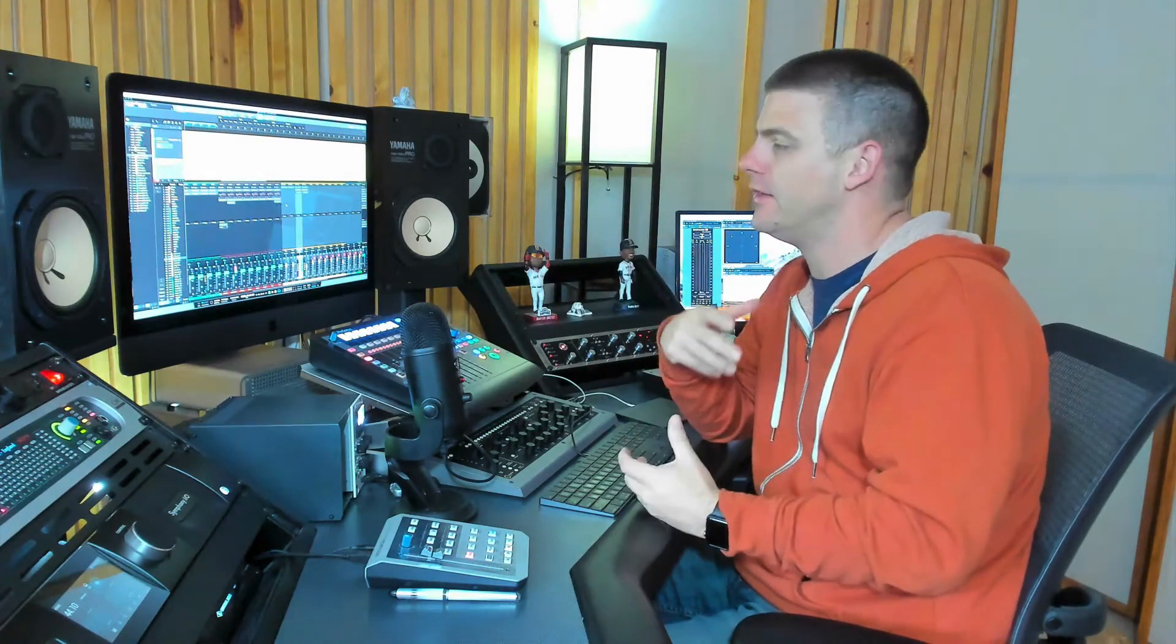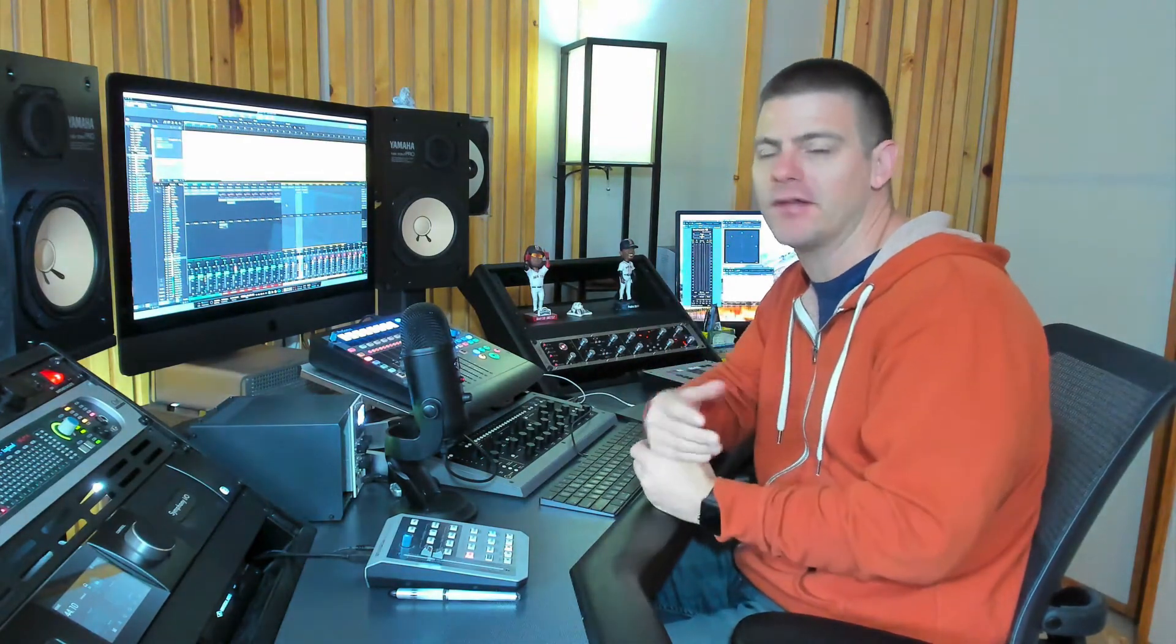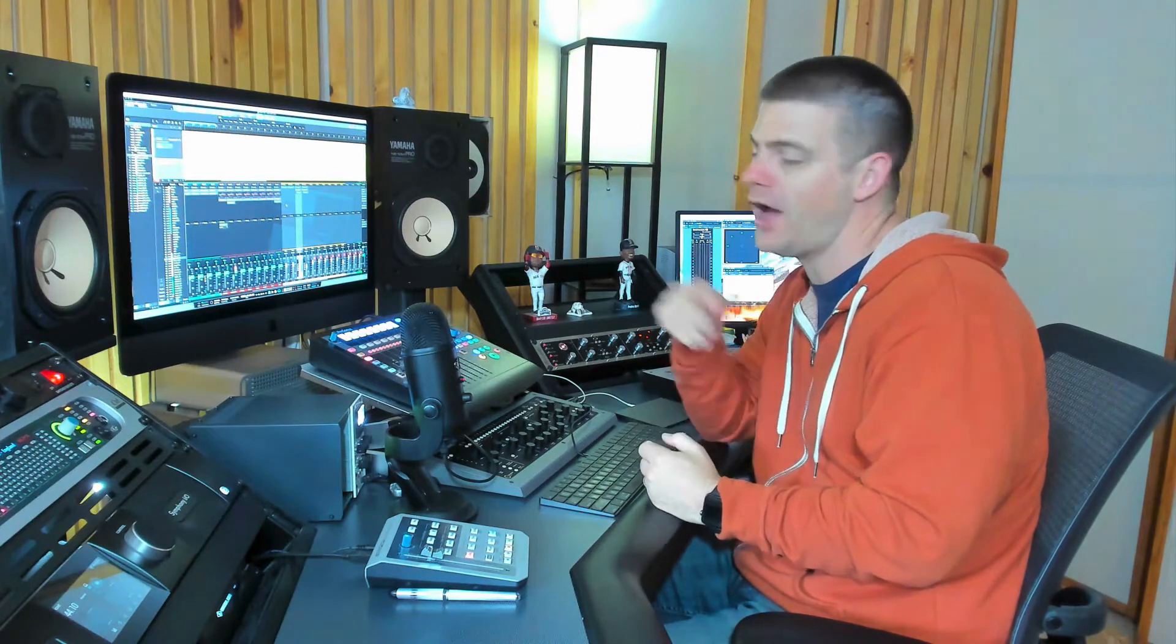Today I wanted to go over three different ways that I use distortion on my drums in order to thicken them up and make them cut through the mix and just sound huge. So we'll hop in and go through these three different things.